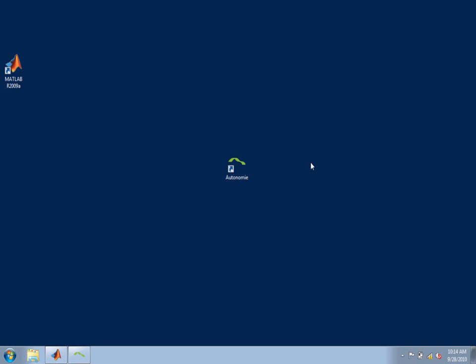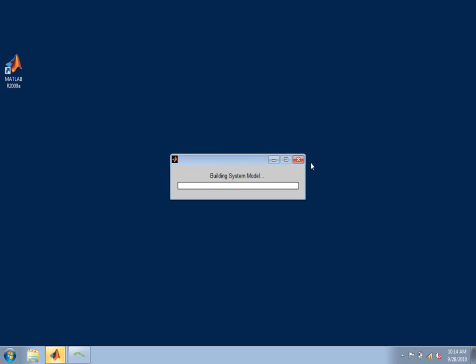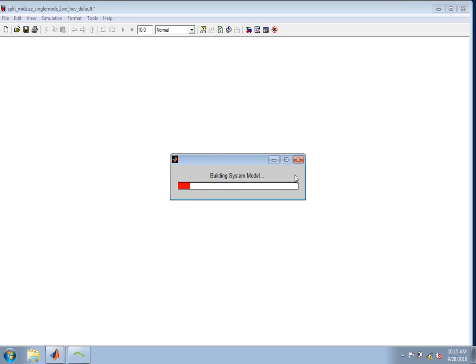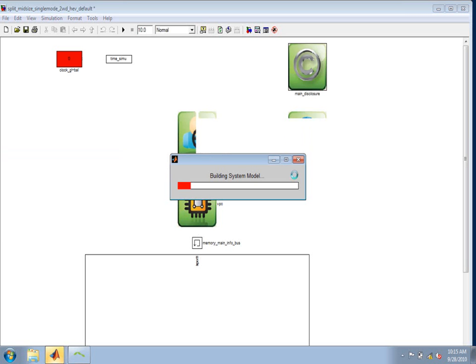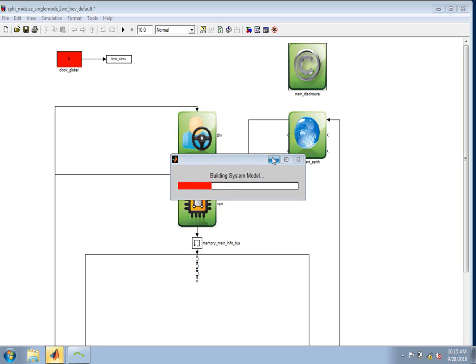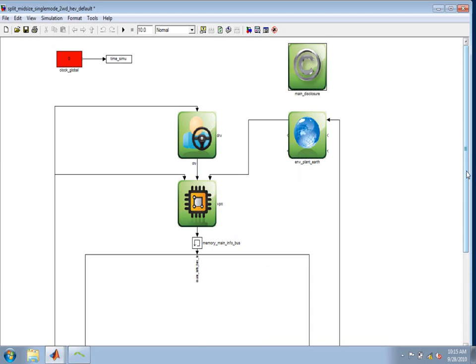It now begins executing the process and running those steps. The first step that it's running is this model building step. It's creating the vehicle from the individual Simulink models and it's combining them based on the vehicle choices. We can see here that the vehicle model does represent what was shown in the graphical view in the GUI. We have a driver, a vehicle propulsion controller, an environment block, and we have the vehicle propulsion architecture below.